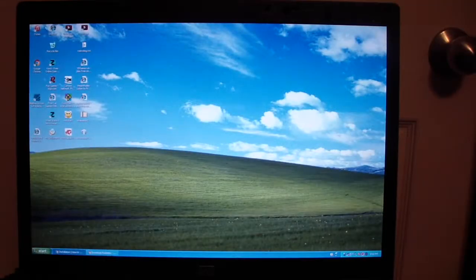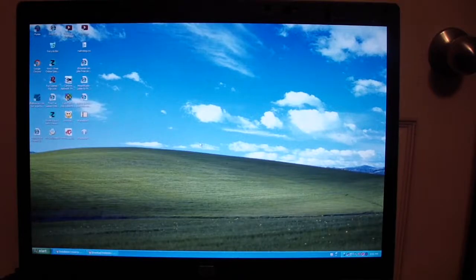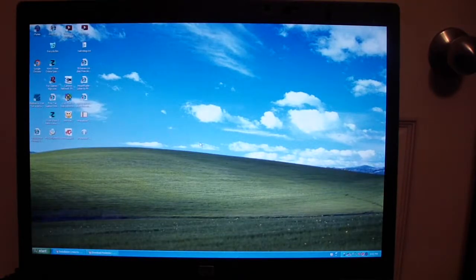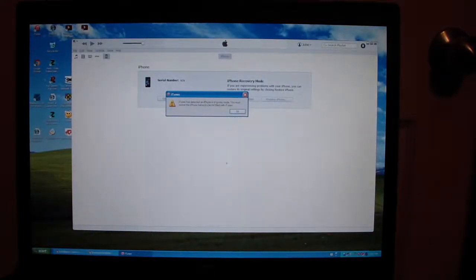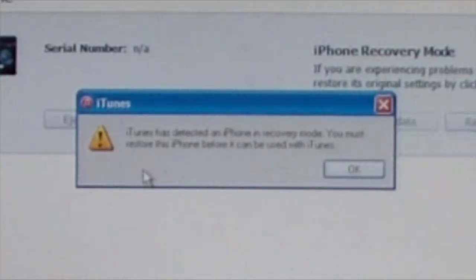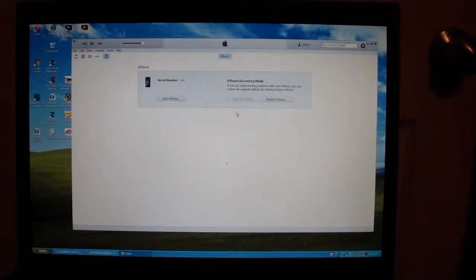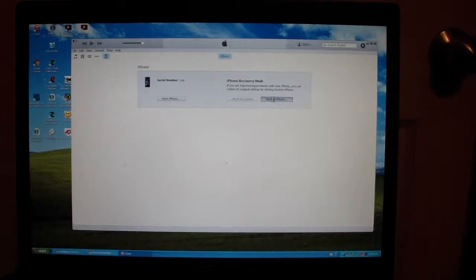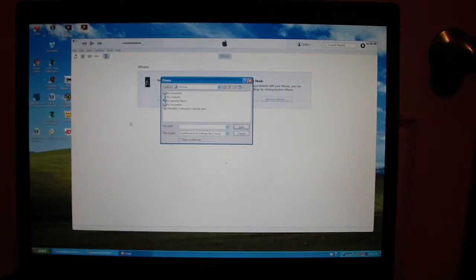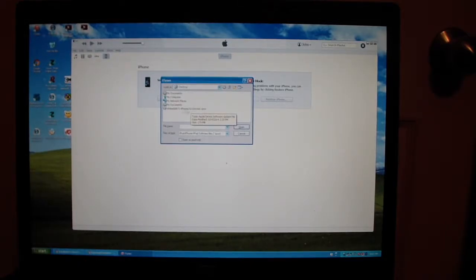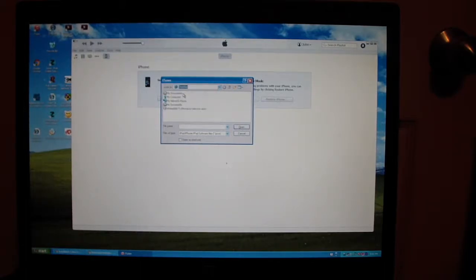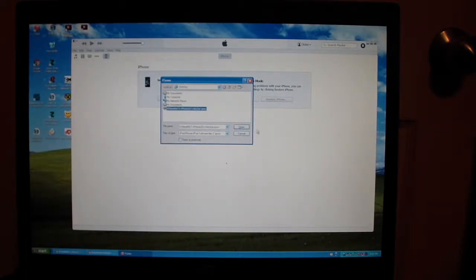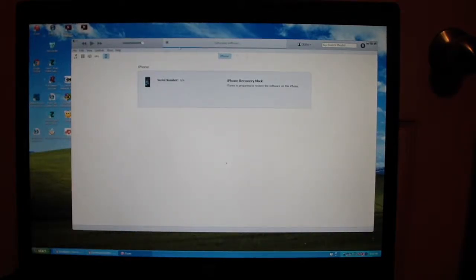After you've got your device in pwn DFU mode, open iTunes. It will say iTunes has detected an iPhone in recovery mode and you must restore this iPhone before it can be used. Click OK. Now click shift restore and find the IPSW you extracted from the WhiteDoor zip file. In this case, it's on the desktop. Click on it and click open. It will start extracting the file. I'll be back when it starts restoring.